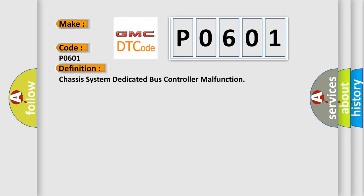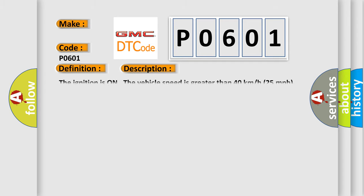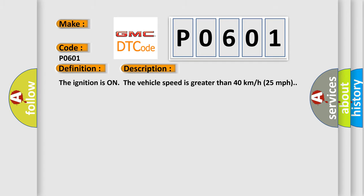And now this is a short description of this DTC code. The ignition is on and the vehicle speed is greater than 40 kilometers per hour or 25 miles per hour.